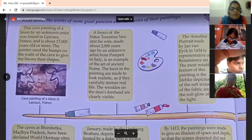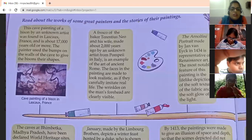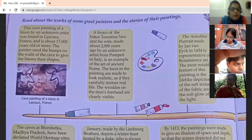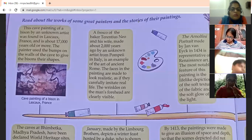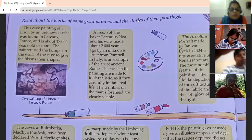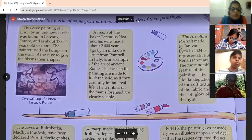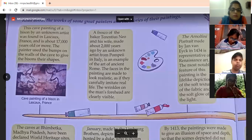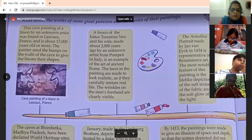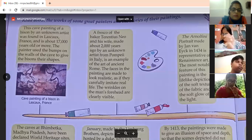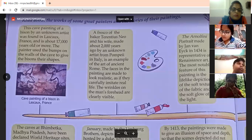This is a cave painting. This is the biggest cave painting in France, and it is 17,000 years old. The painter used the berms on the wall for giving the shapes to the figures.